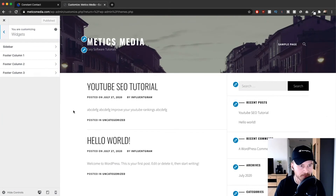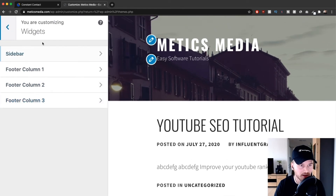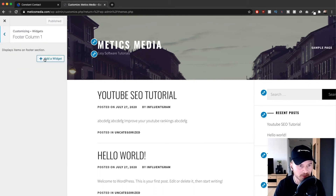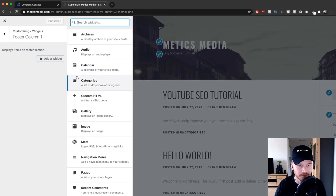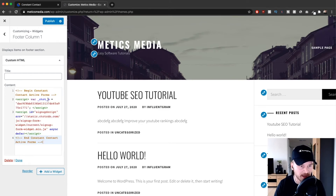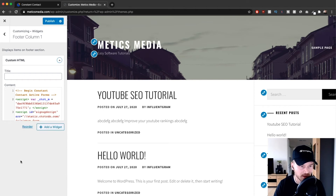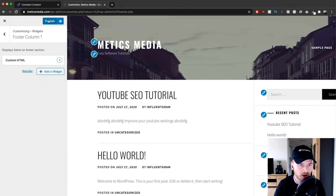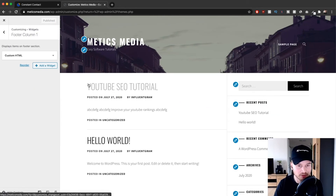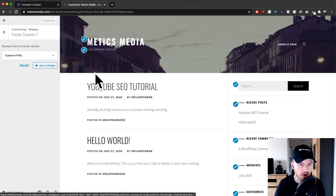On the WordPress dashboard, go to 'Appearance' and then click on 'Customize'. Next, click on 'Widgets'. Here you need to take one of the footer columns — it may look a bit different depending on your theme, but it doesn't matter. Go to one of the footer columns, click 'Add Widget', then click on 'Custom HTML'. This is where you paste the code — right-click and paste — then click 'Done' and 'Publish' at the top.